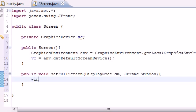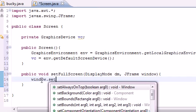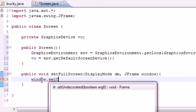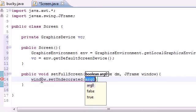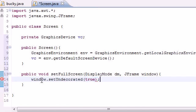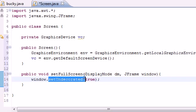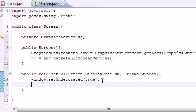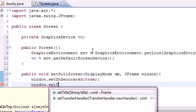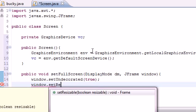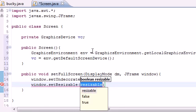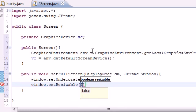First we want to do window.setUndecorated and set this equal to true. We do not want this window decorated at all - decorated means title bars at the top and scroll bars on the side. We want to set undecorated to true, which gets rid of everything besides the image inside. Next, we want to make sure they can't resize it. So window.setResizable, and set this equal to false.